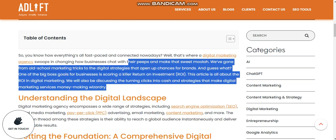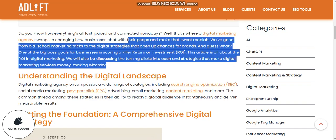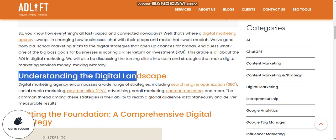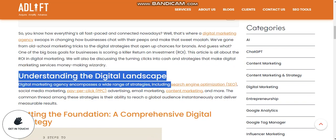Digital strategies open up chances for brands. One of the big goals for business is scoring a killer return on investment. The strategy is to use digital marketing services for money-making and salary growth.